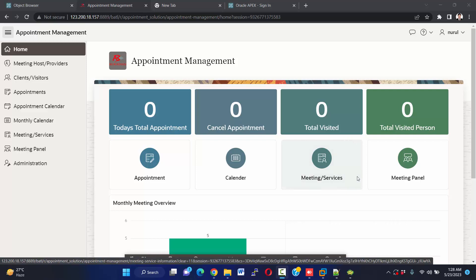Hello viewers, Assalamu Alaikum, this is Nulla Normal Soot. Welcome to my new video series on appointment management. It is a small project and I'll try to cover most of the important topics on Oracle APEX. If you complete the whole tutorial, I hope you can make any project with Oracle APEX.